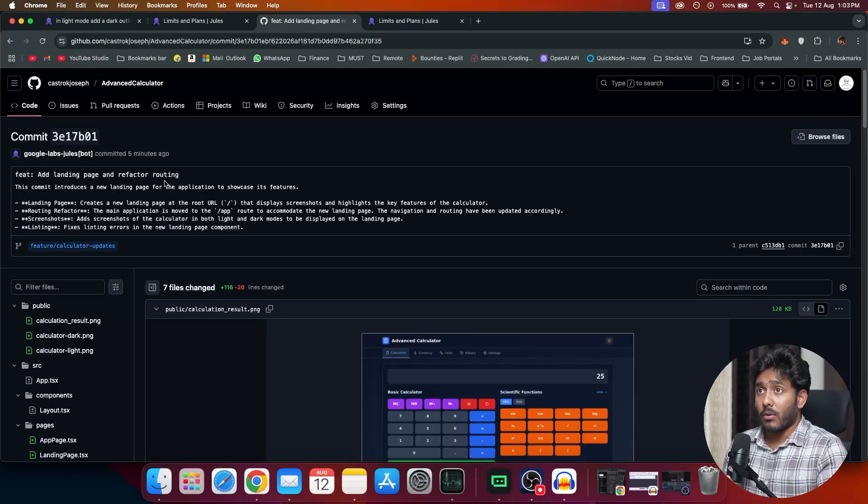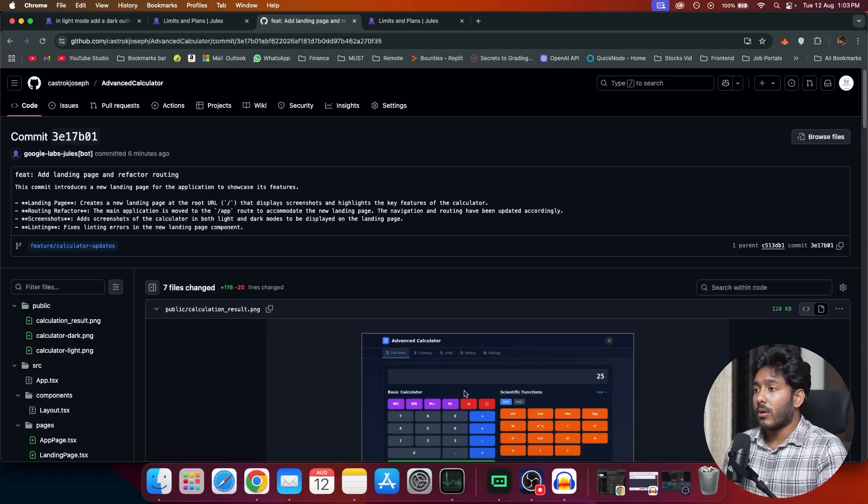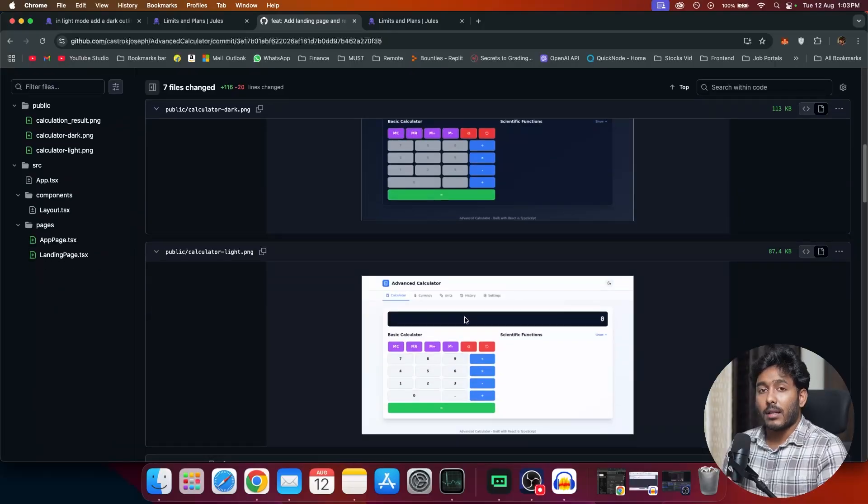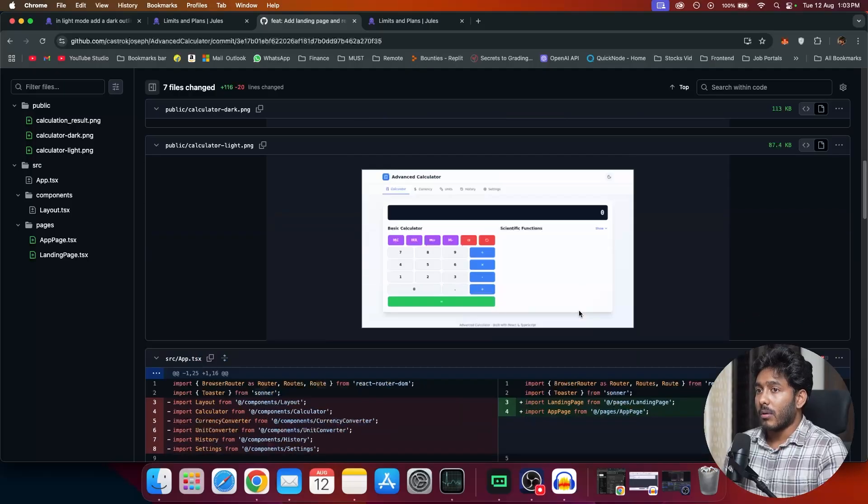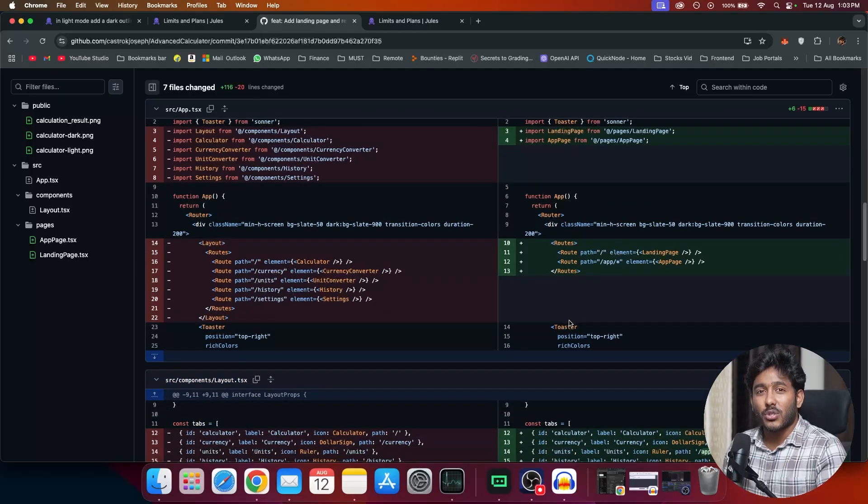And I'll drop the repo link of this particular application in the description. You can go through the repo link and evaluate it by yourself. And let me know how well it came out. And what do you think about this application in the comments? Till then, this is Kastrika Joseph signing off. Bye!